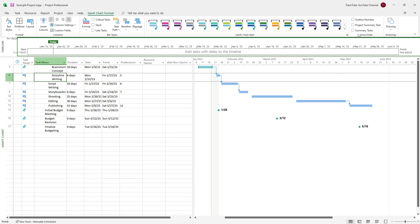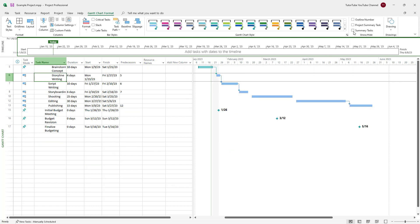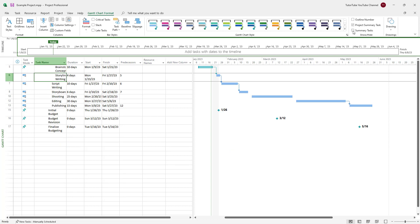But you can go over here and turn it on again, and you can see that the summary task is visible once more. You can turn this off and view project summary tasks right here as well.